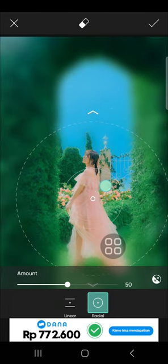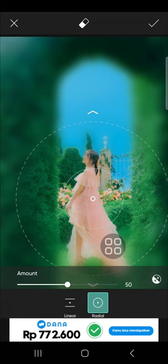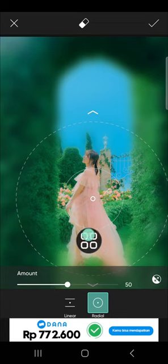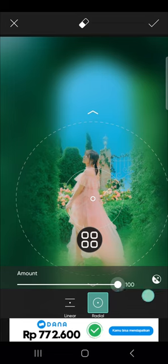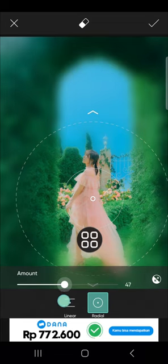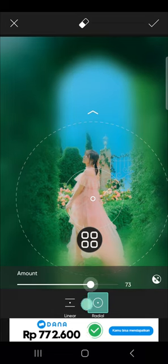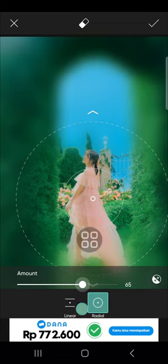You can customize the amount of the blur effect and I'm just going to make it around 60.